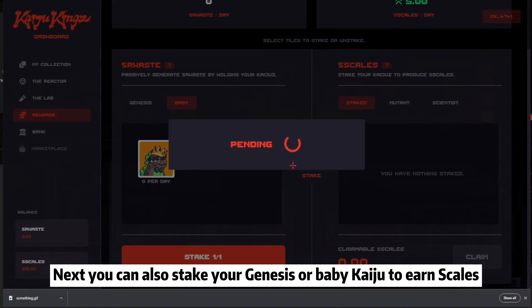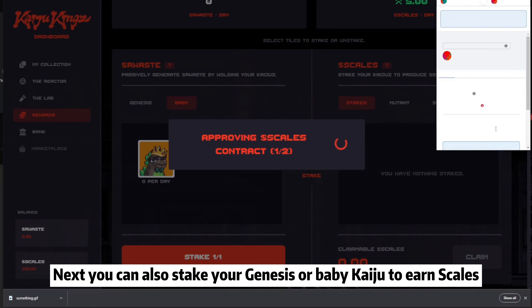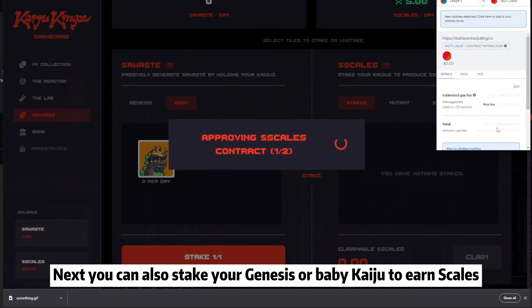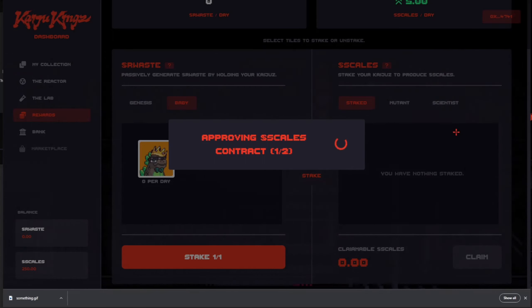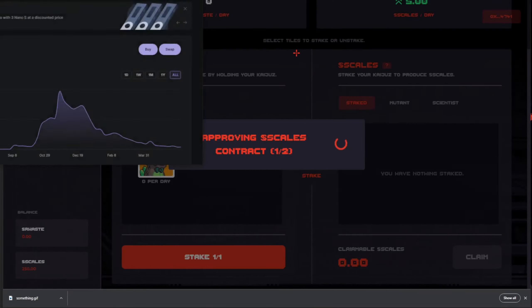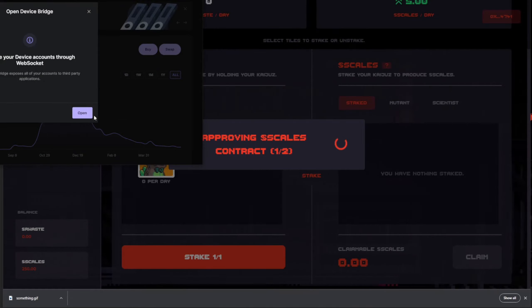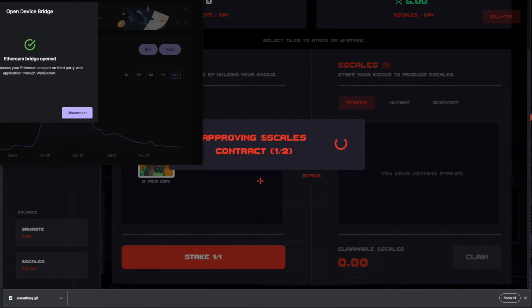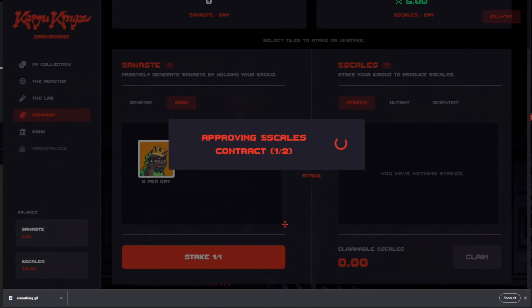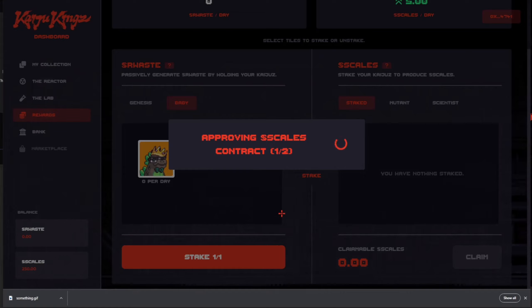Next, you can also stack your Genesis or Baby Kaiju to earn Skills. I will see you in the next video.